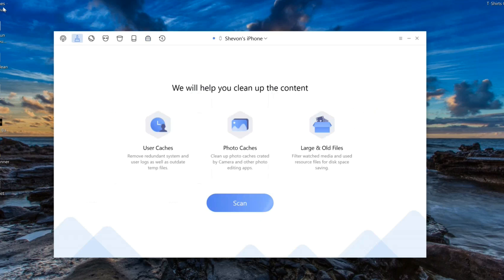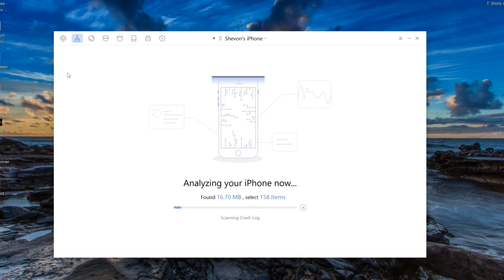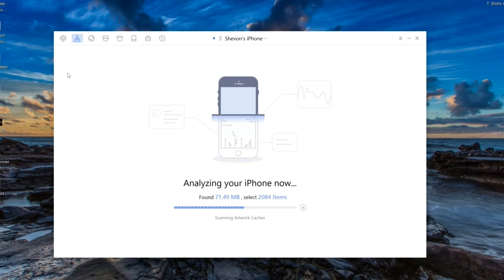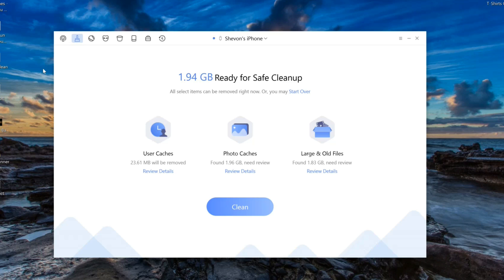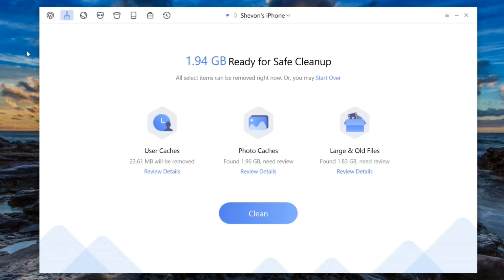Let's go back to the quick clean and run a scan to see if I have anything. As you can see, it found 1.94 gigabytes of junk. For user cache it found 23 megabytes, and for photo cache it found 1.96 gigabytes.